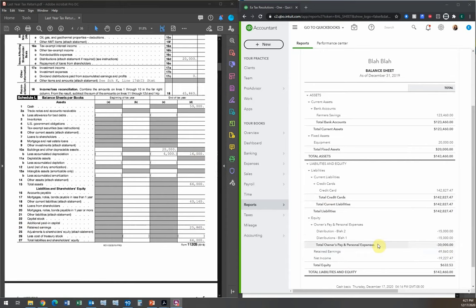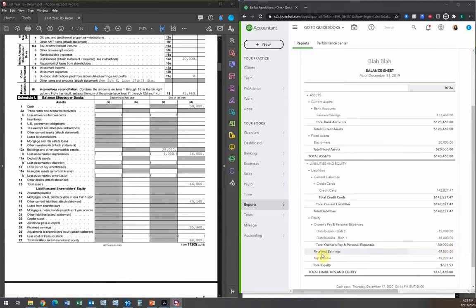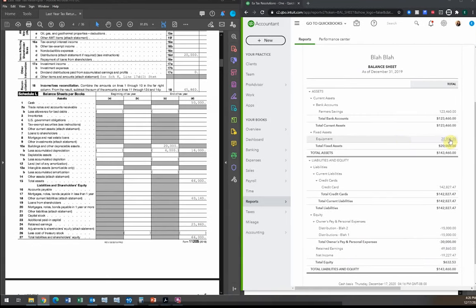Based on our steps, we need to look at fixed assets — check if they recorded depreciation — and distributions — check if they recorded distributions for that year. Making those adjustments will get our retained earnings to match last year's tax return. Let's do equipment first. In our books we have $20,000, but there's no accumulated depreciation section, so it's clear they missed recording depreciation from 2018.